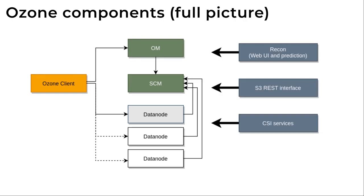So this is a full view of Ozone components. All of the other components are just additional helpers like the web UI or prediction service or an S3 compatible REST service which uses the main two master services and the three data nodes.